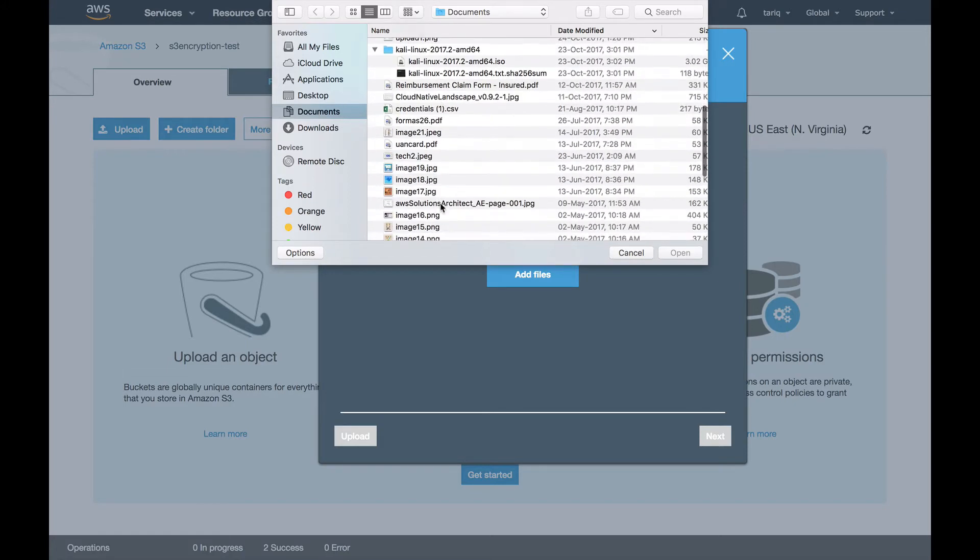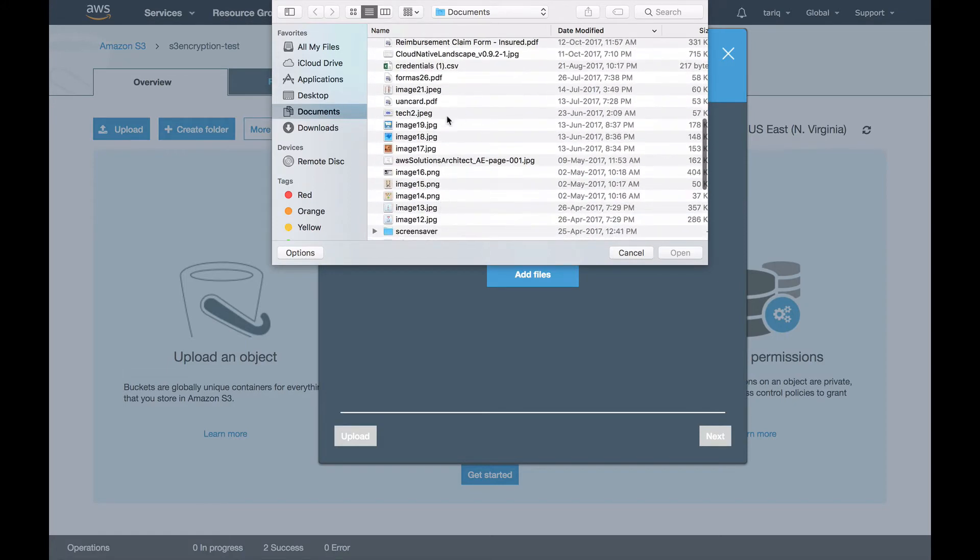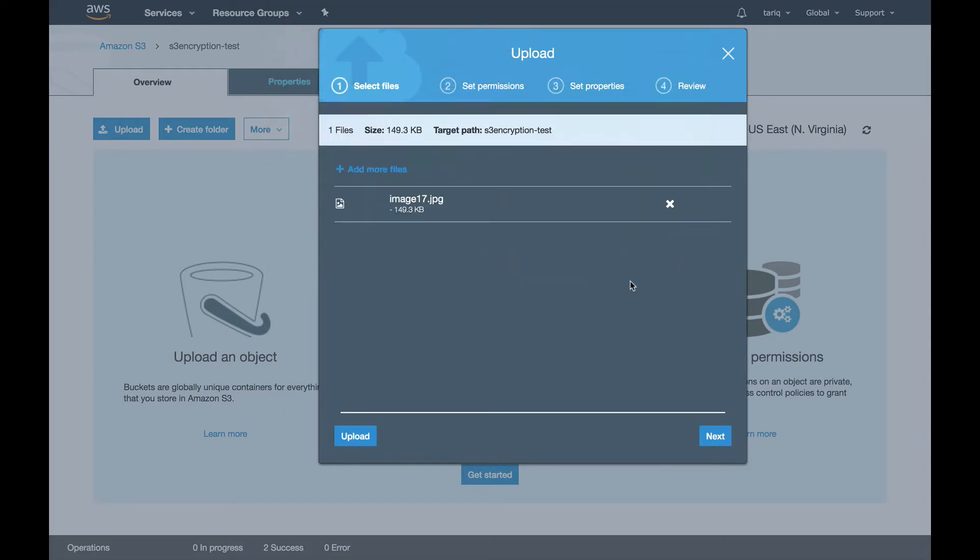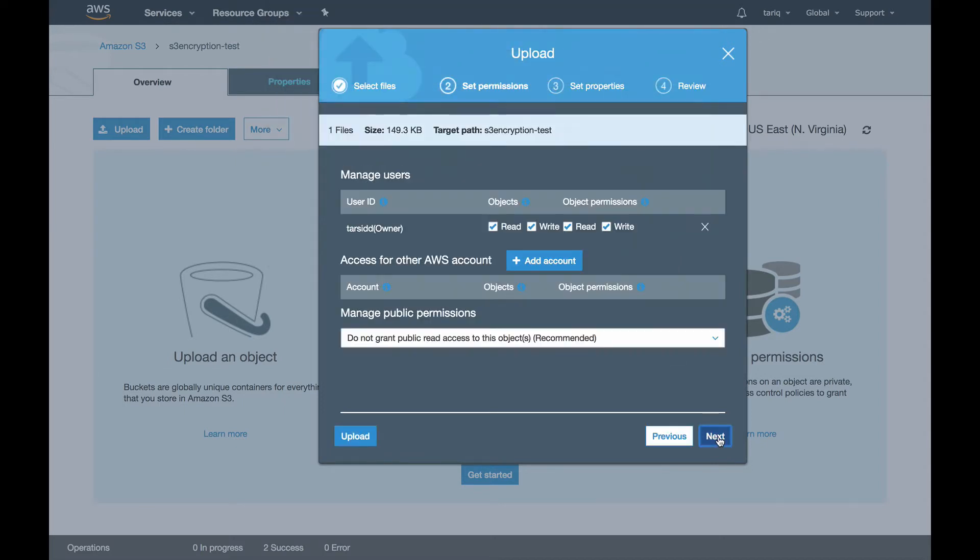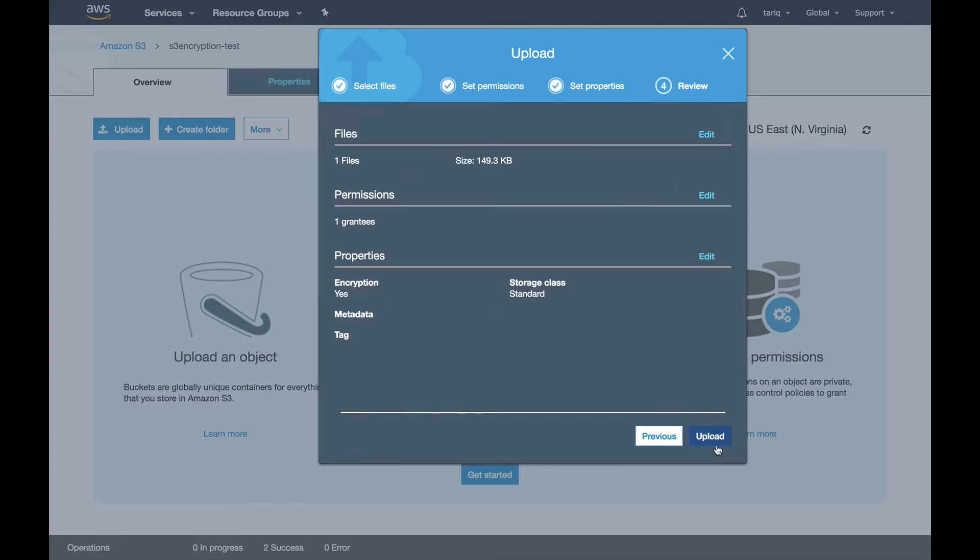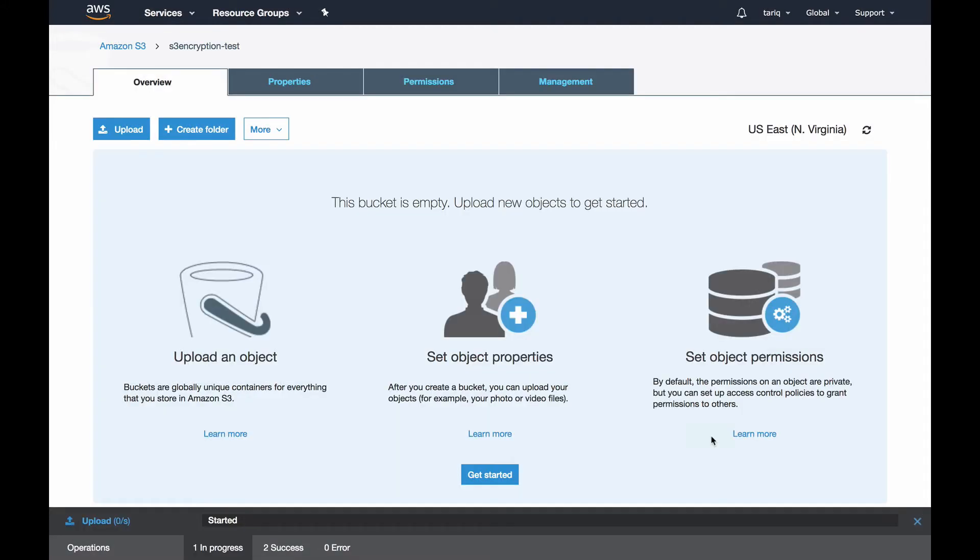Encrypting an object is a very straightforward process in S3. I'll take this image, upload it, go to next, and here you see you have encryption options. Right now I am using S3 managed keys, so I'll use S3 managed keys.